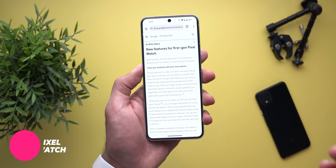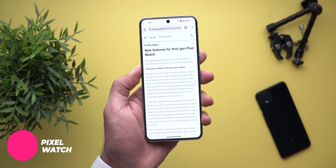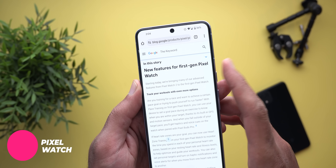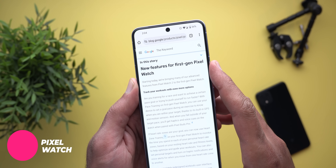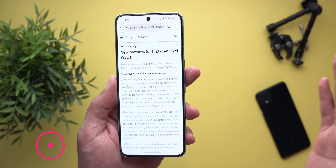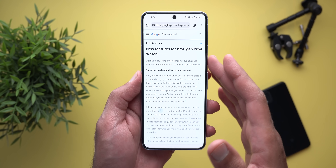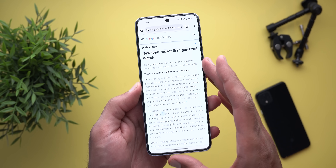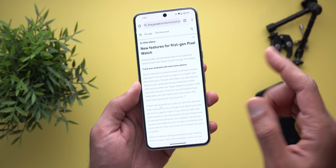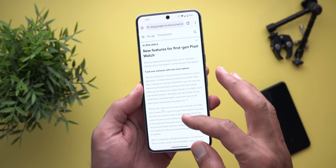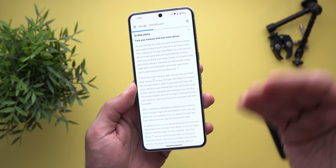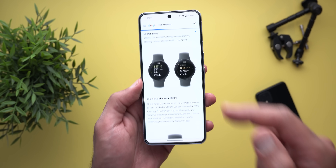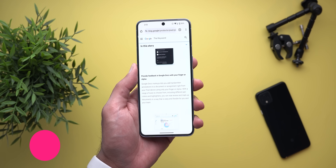Now let's talk about what's new for the Pixel Watch. Google decided to push some Pixel Watch 2 features to the first-gen model. Unfortunately I haven't received the update yet, but I will create a follow-up video once I do, and I'll leave a link to the article in the description if you want to go through the features now.